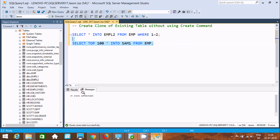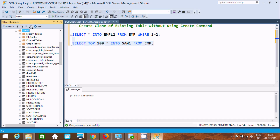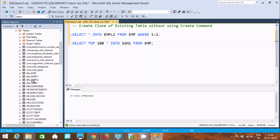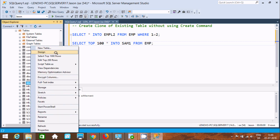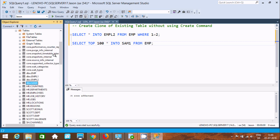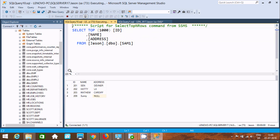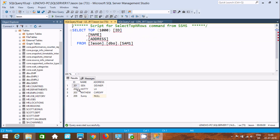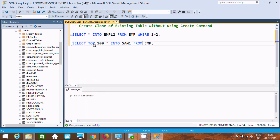So 4 rows are affected. Now let's refresh the table. You can see the sample table is created. Let's select top 1000 — now all the records from empl2 have gone into sample.